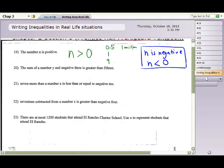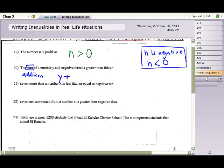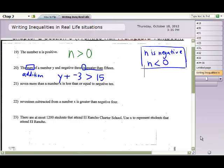For question 20, the sum of a number y and negative 3 — sum means addition — so we write y + (-3). Then 'is greater than' gives us the greater than symbol, and then 15. The word 'is' is important here because it tells us to use the strict greater than symbol rather than a different comparison.